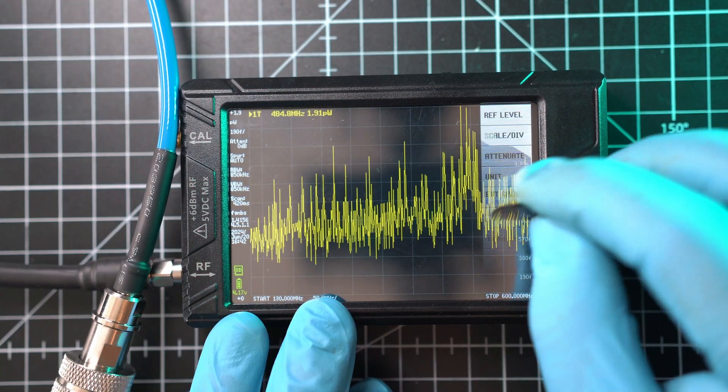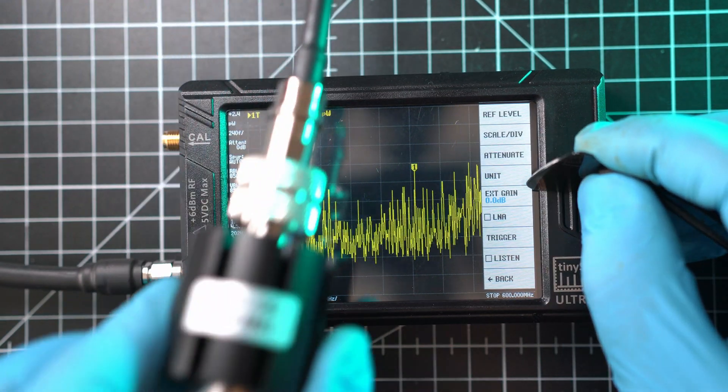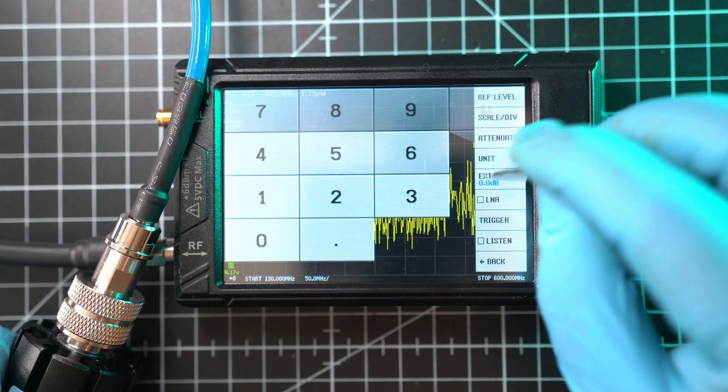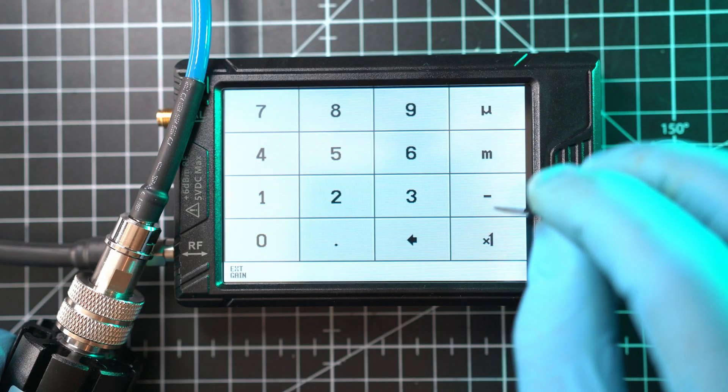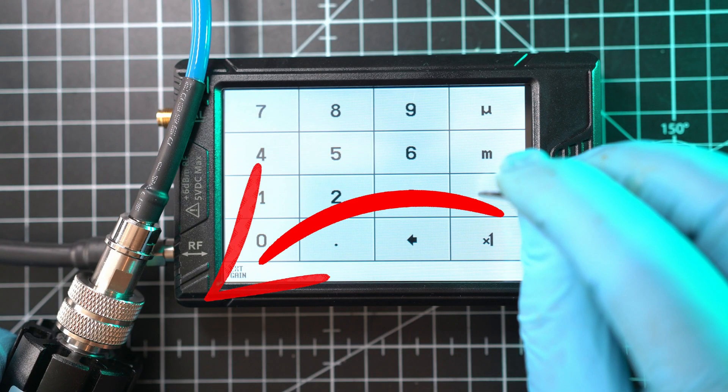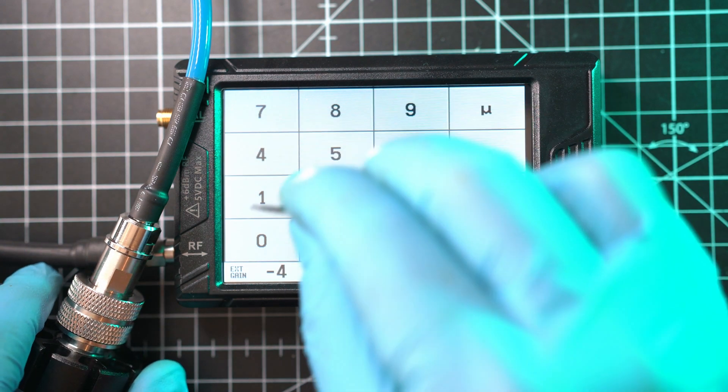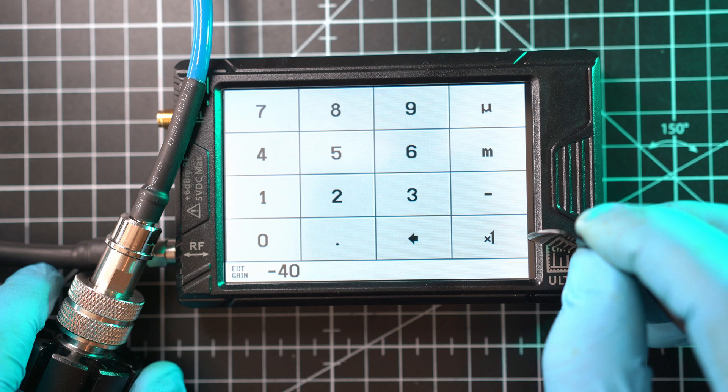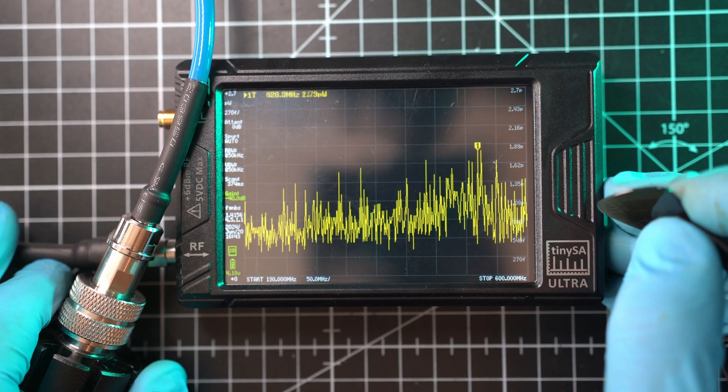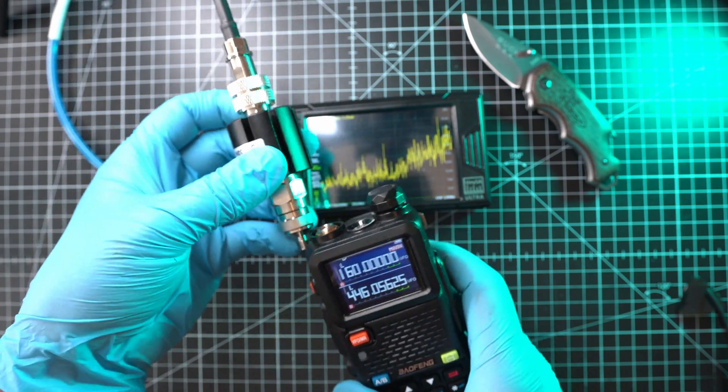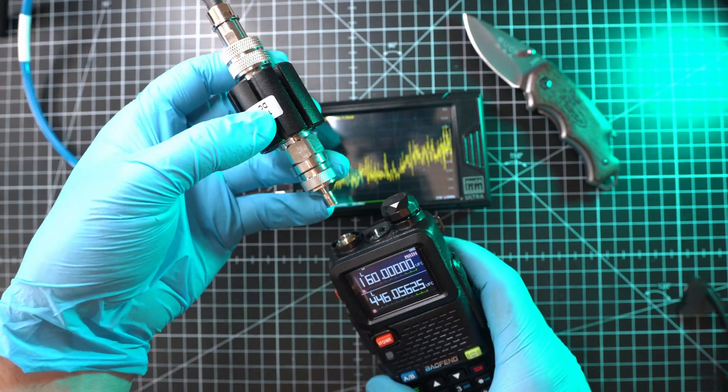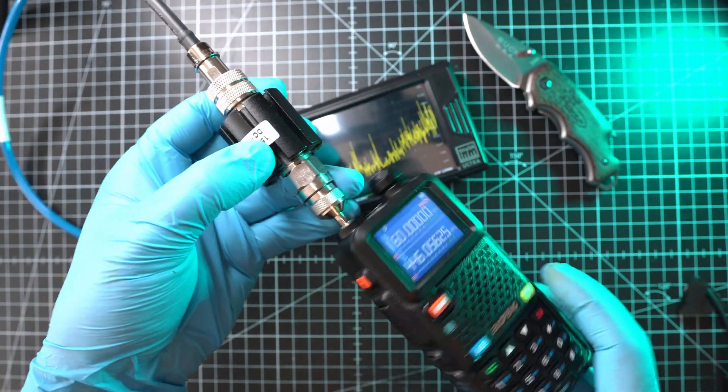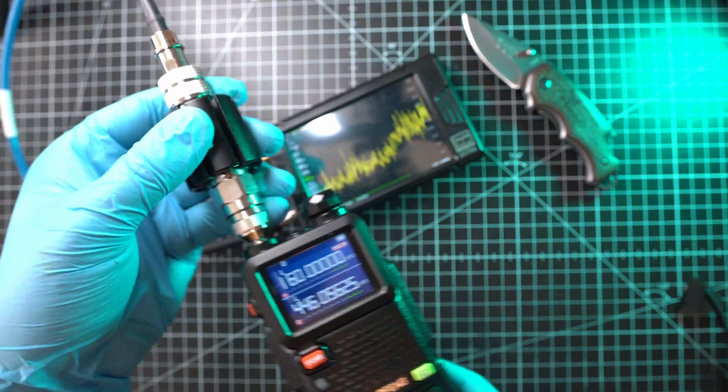Watt as the measuring unit. Also, Menu, External Gain has to be set as we have the attenuator attached, so negative 40 dB. And all is set. The Baofeng UV-5R HP should have 10 watts of transmitting power.